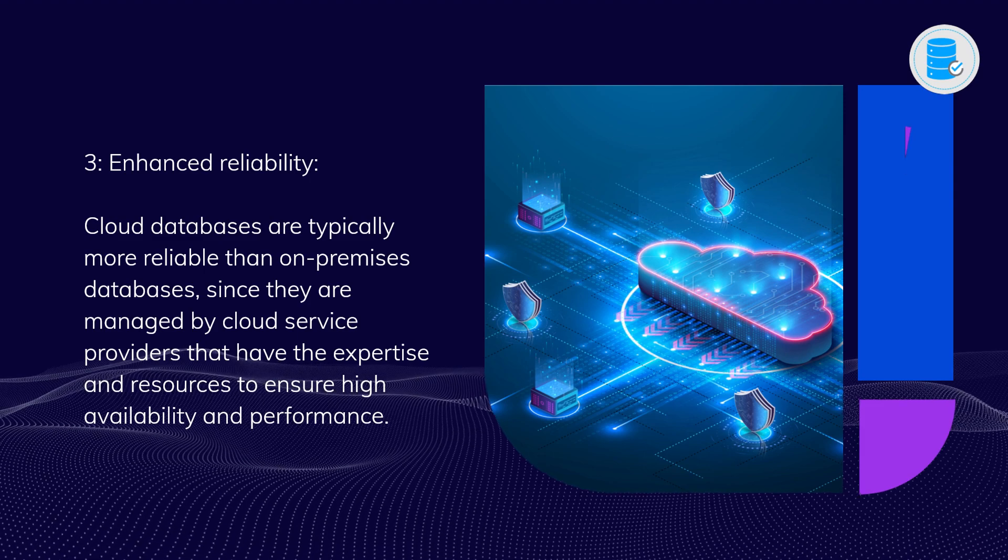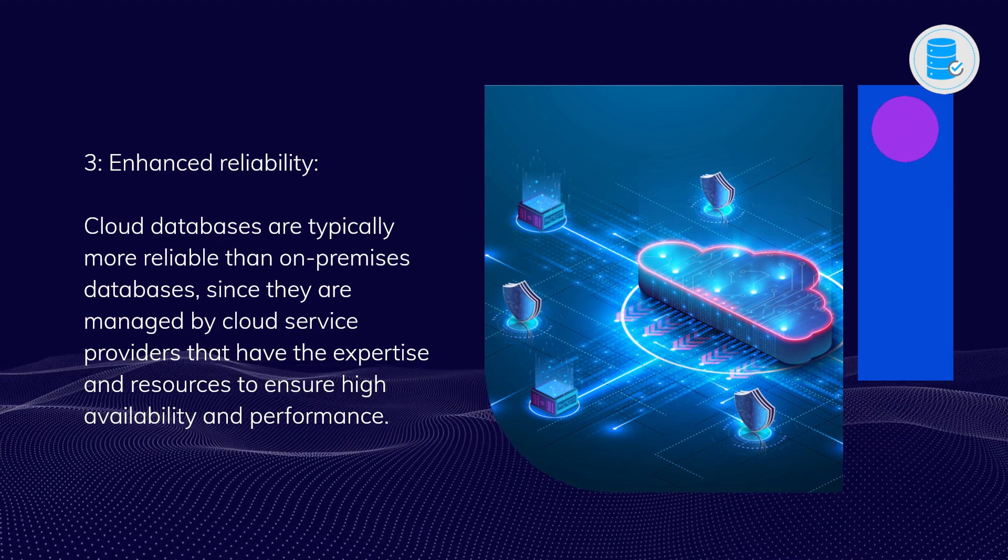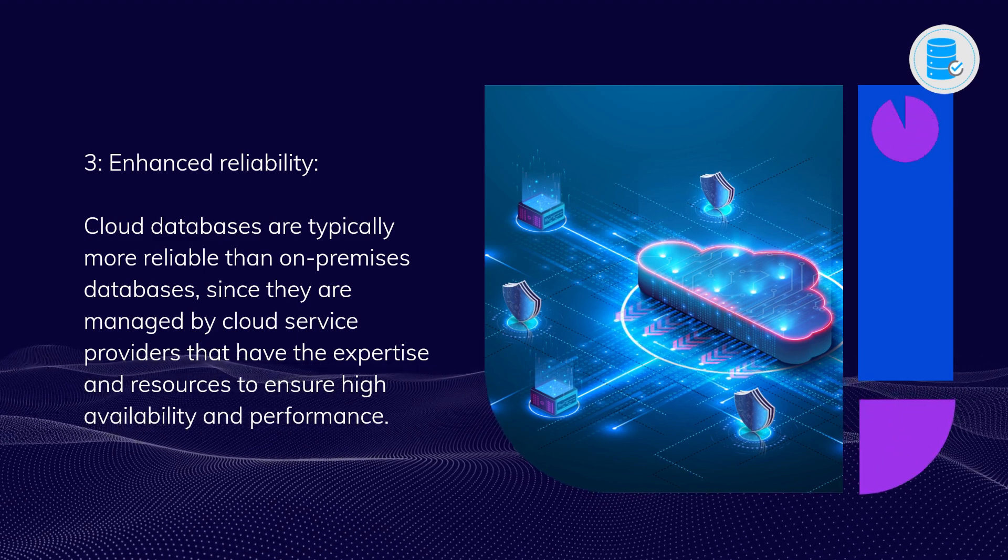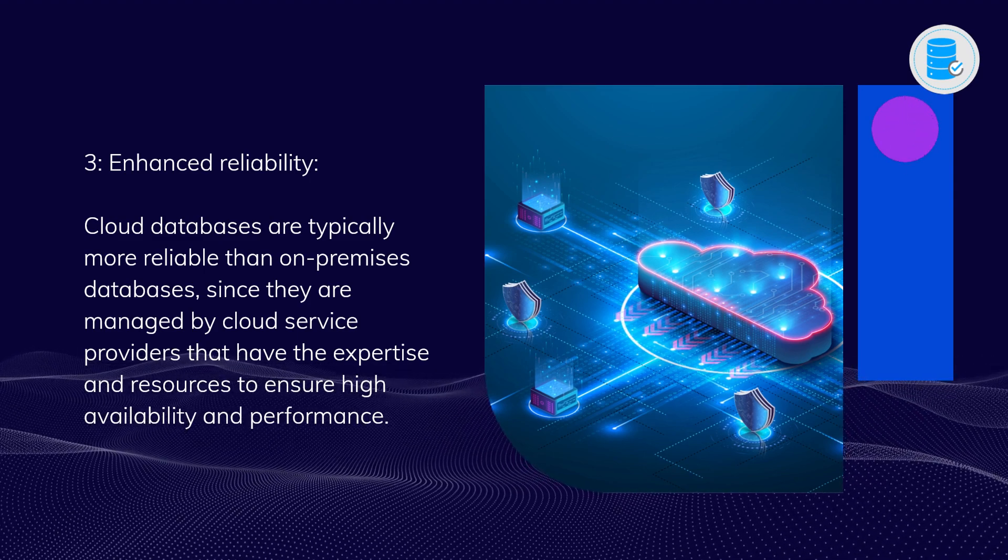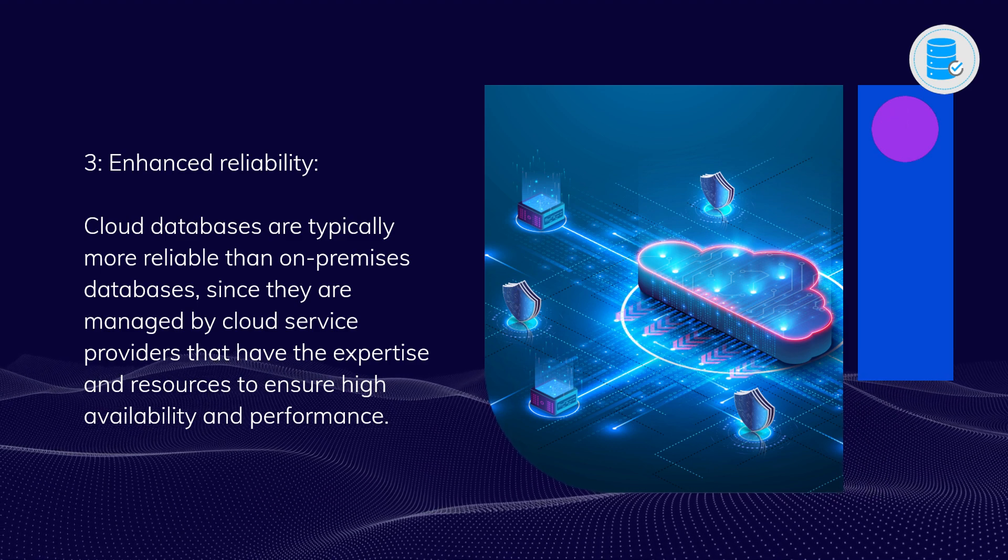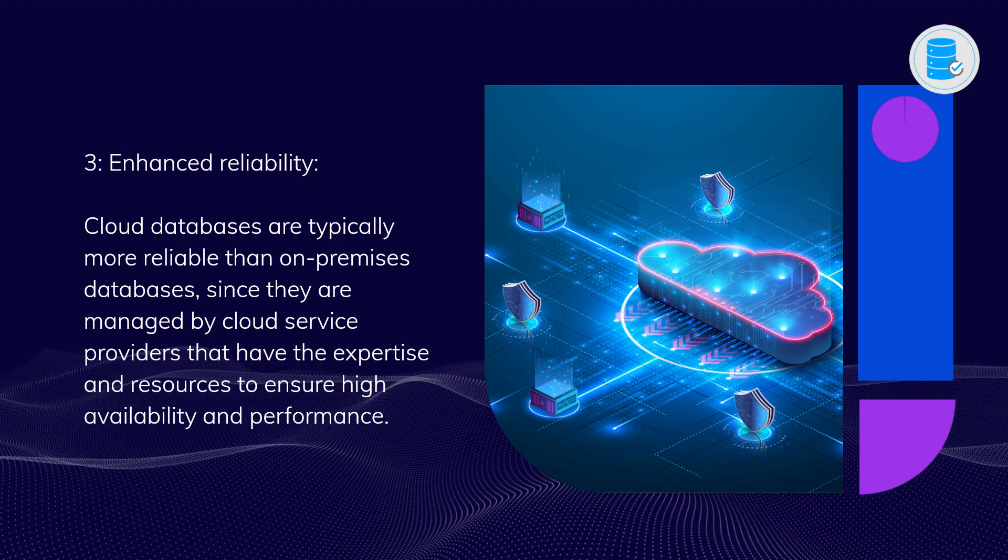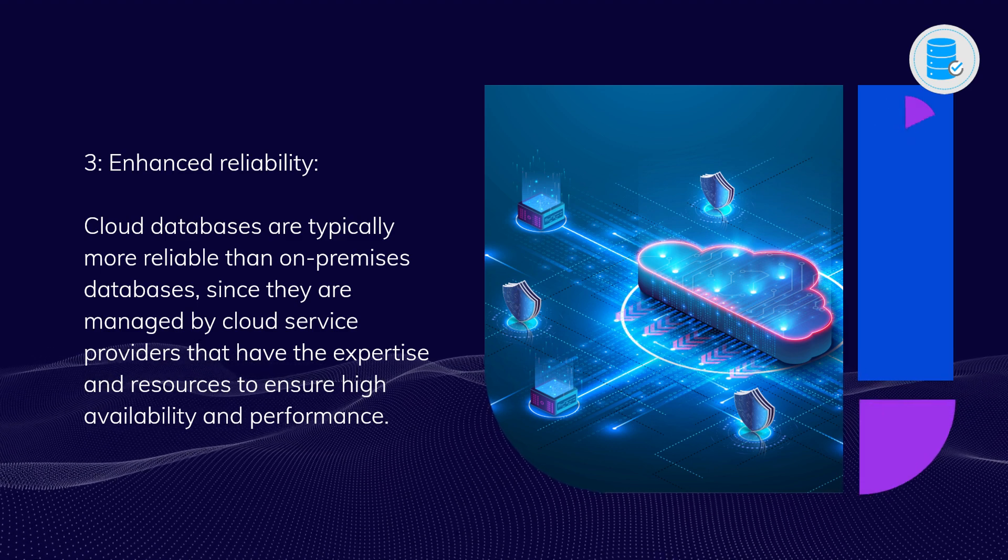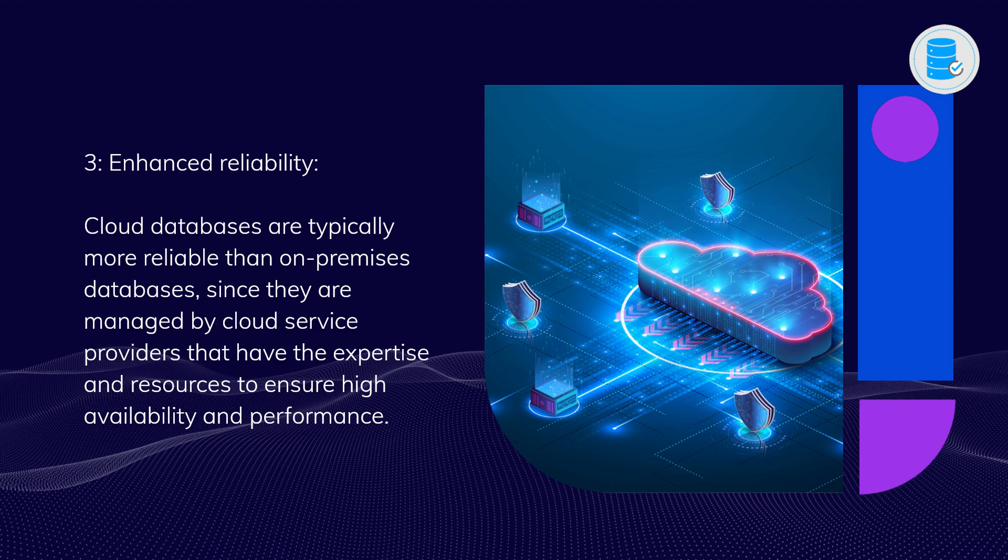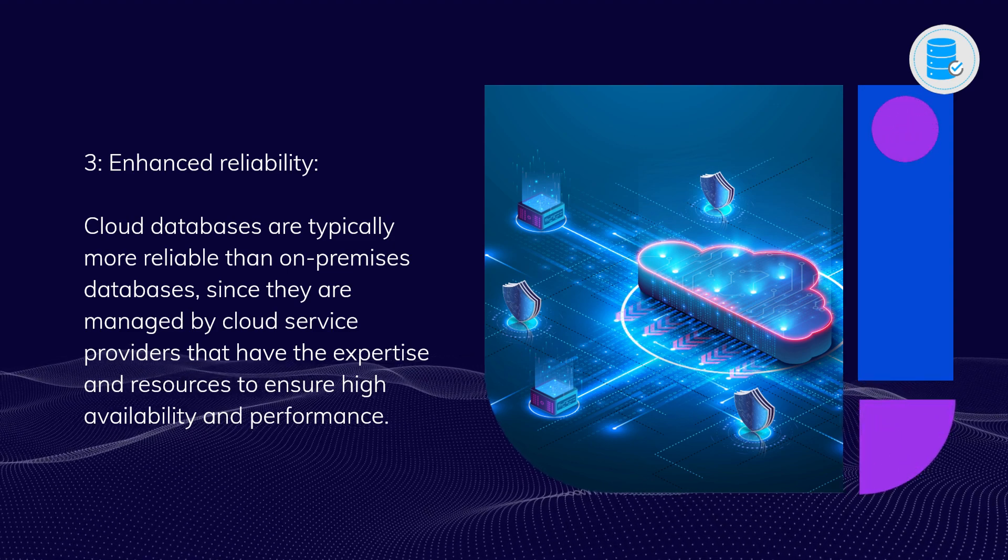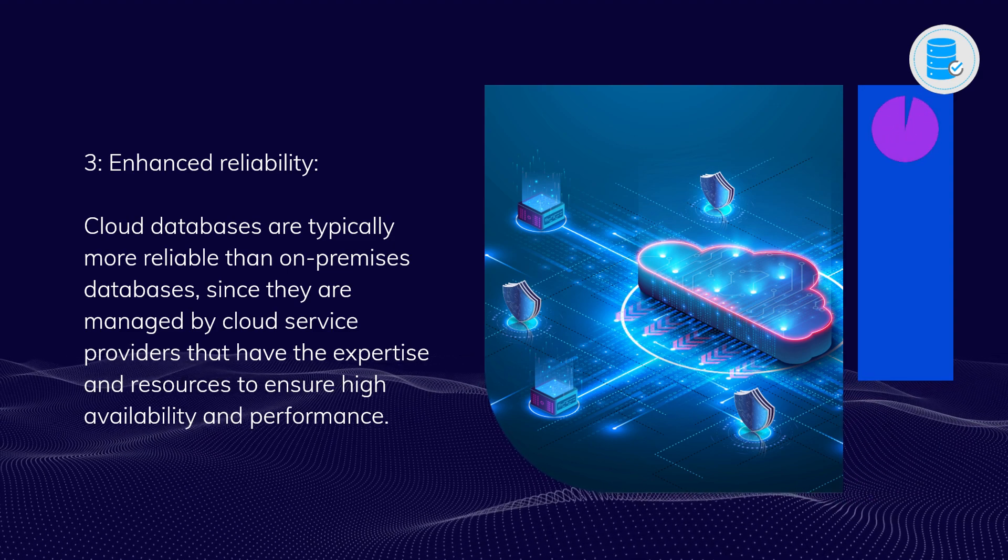Three: Enhanced reliability. Cloud databases are typically more reliable than on-premises databases, since they are managed by cloud service providers that have the expertise and resources to ensure high availability and performance.